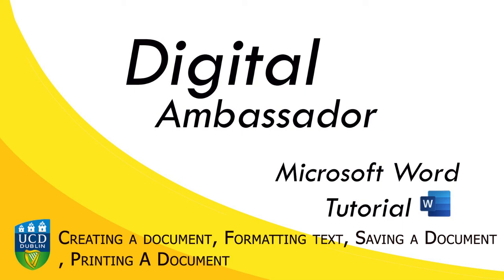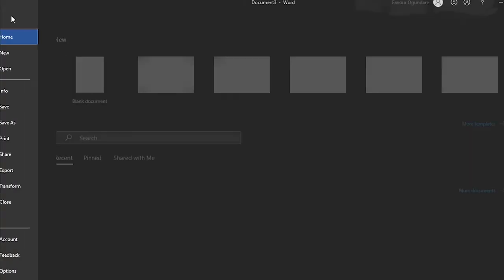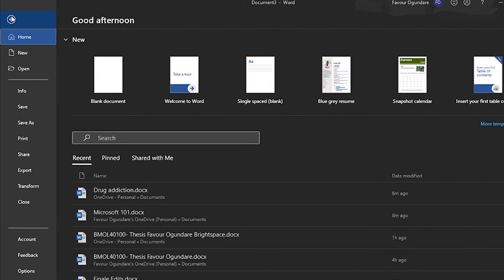Hi guys, my name is Favre Ogundari and I'm here with the UCD Access and Lifelong Learning Center to go over a couple things that are good to know on Microsoft Word. First of all, we're going to start off simple with how to create a document in Word.